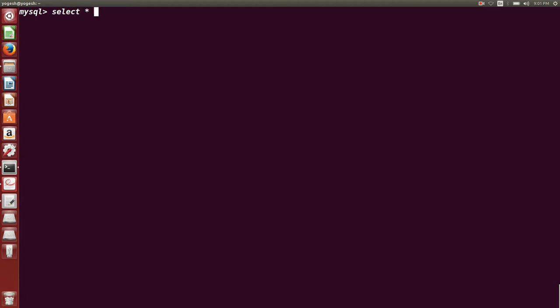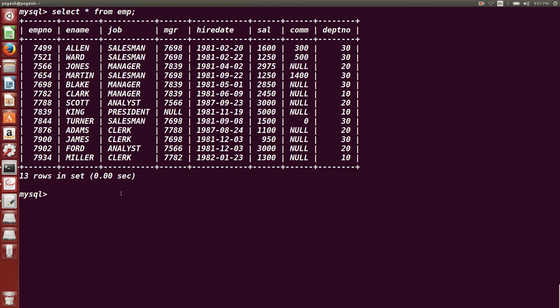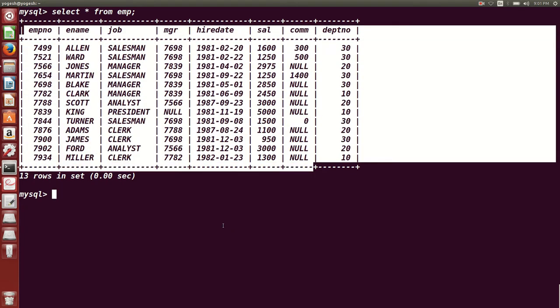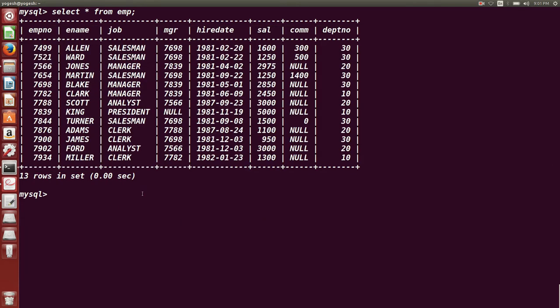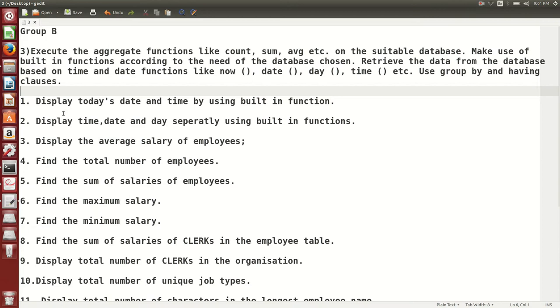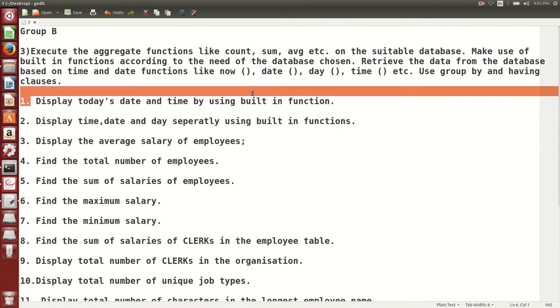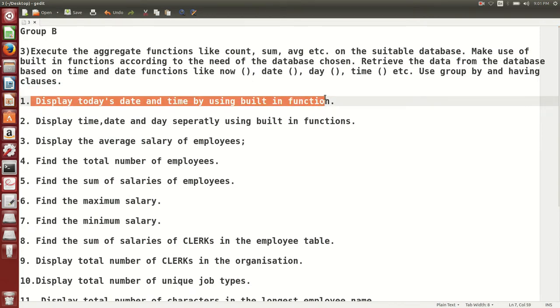I am already connected to the MySQL database. Let me show you which tables we are going to use. This is the EMP table which has 13 rows in it. So let us move to the first question to solve.